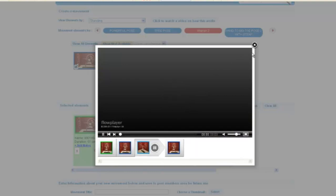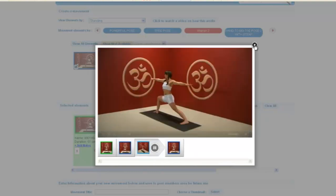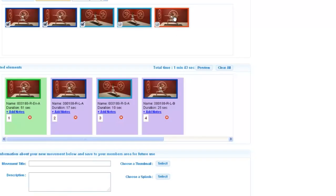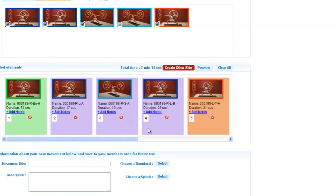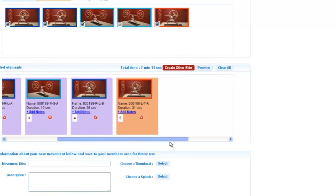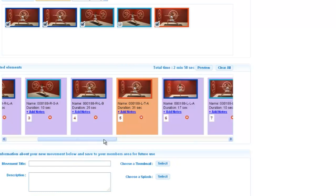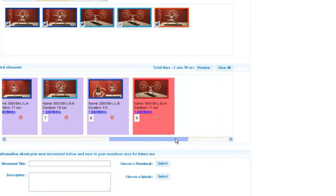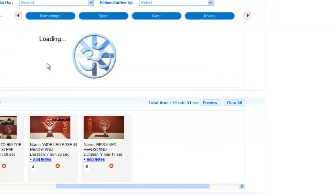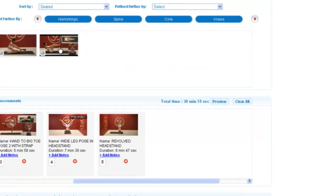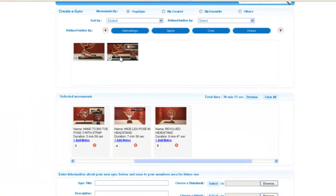We make this all easy and fun with YogaSync.TV. To start, choose the basic parts from our video library of elements. Arrange these elements to create your own custom movements and drag and drop a series of movements into the timeline to create a sync.